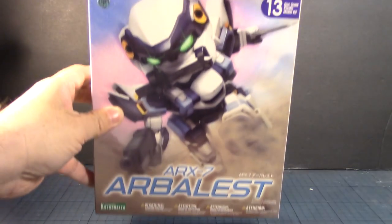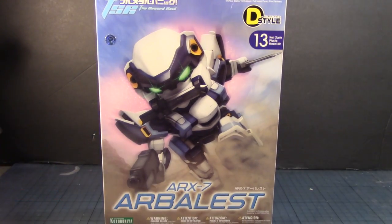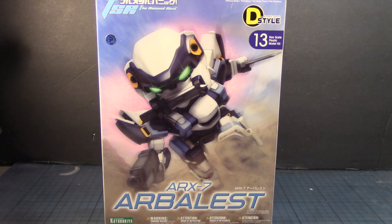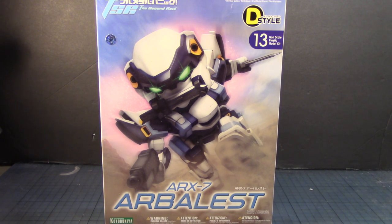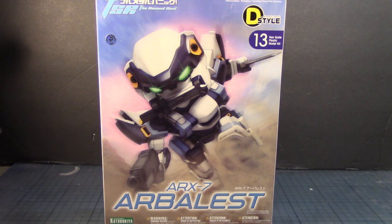What's up Bandai Models? This is Strider Prime bringing you another edition of Bandai Models. And today I'm going to build a different kit this time. I am going to build this guy. This is the Kotobukiya ARX-7 Arbalest from the Full Metal Panic, the Second Raid animated OVA series.